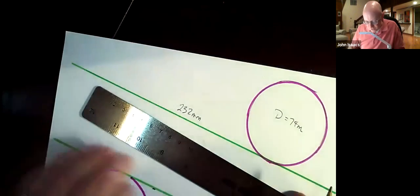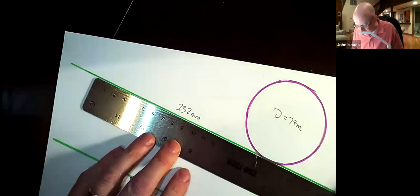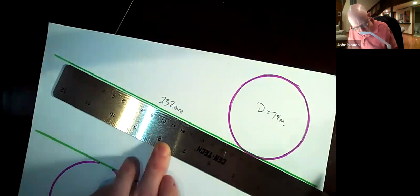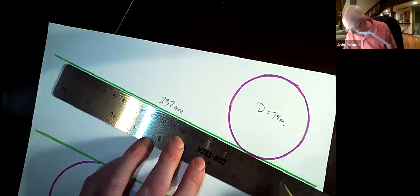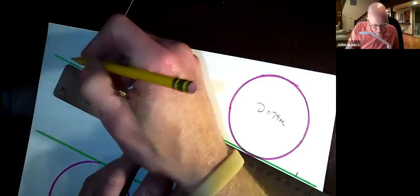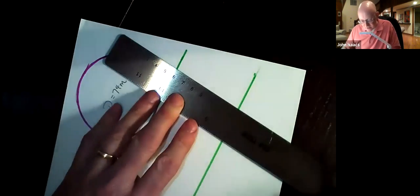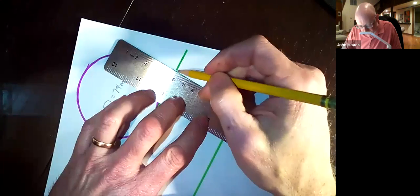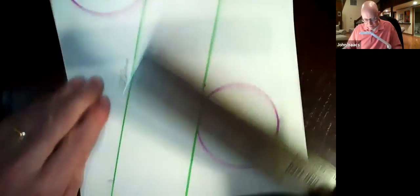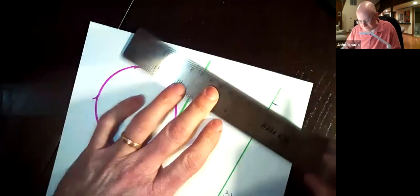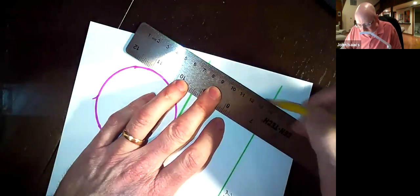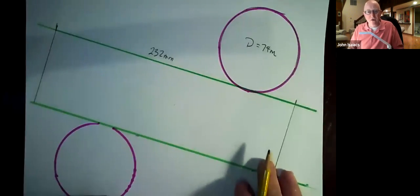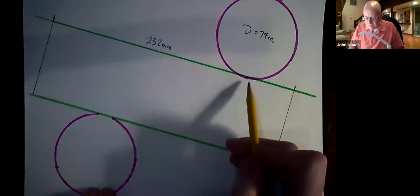So 23.2 centimeters. 23.2 centimeters here and here. And that's going to give me the ends of my label. Now I'm actually going to cut it a little larger because it'll make it easier to tape. But I am going to mark the ends of the label or the lateral sides of the can. And now I have a figure on the page to do my cutout.